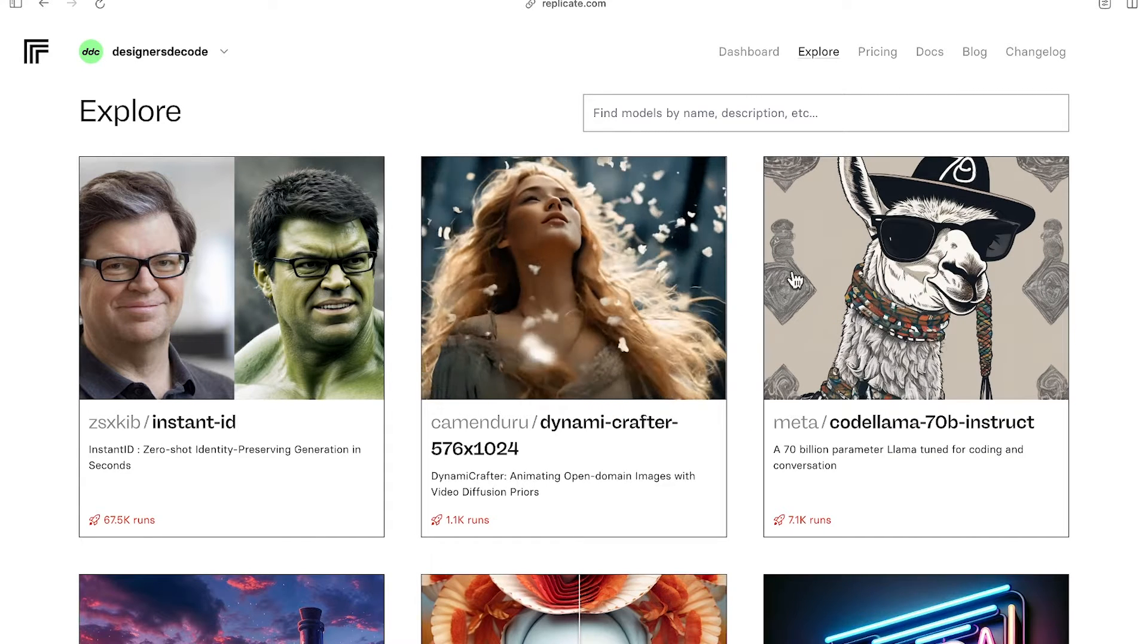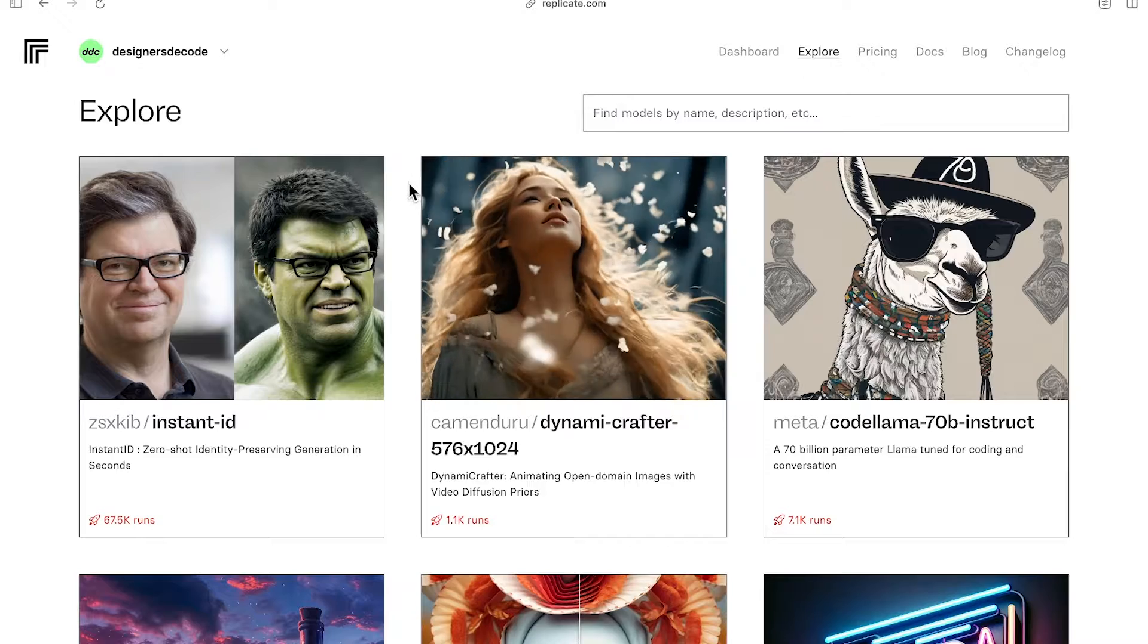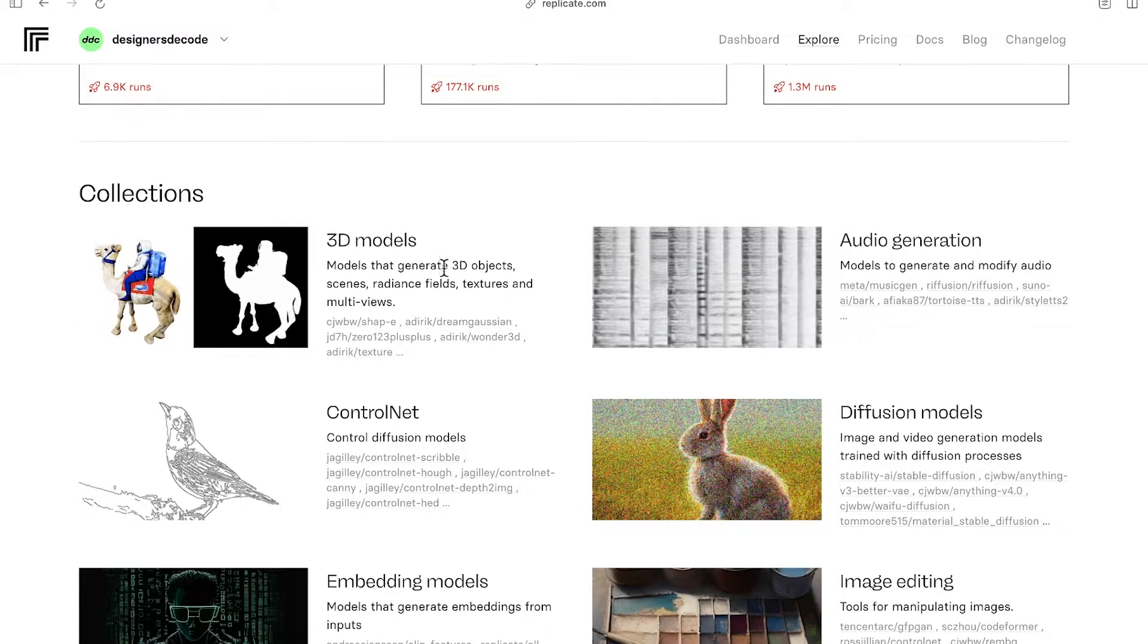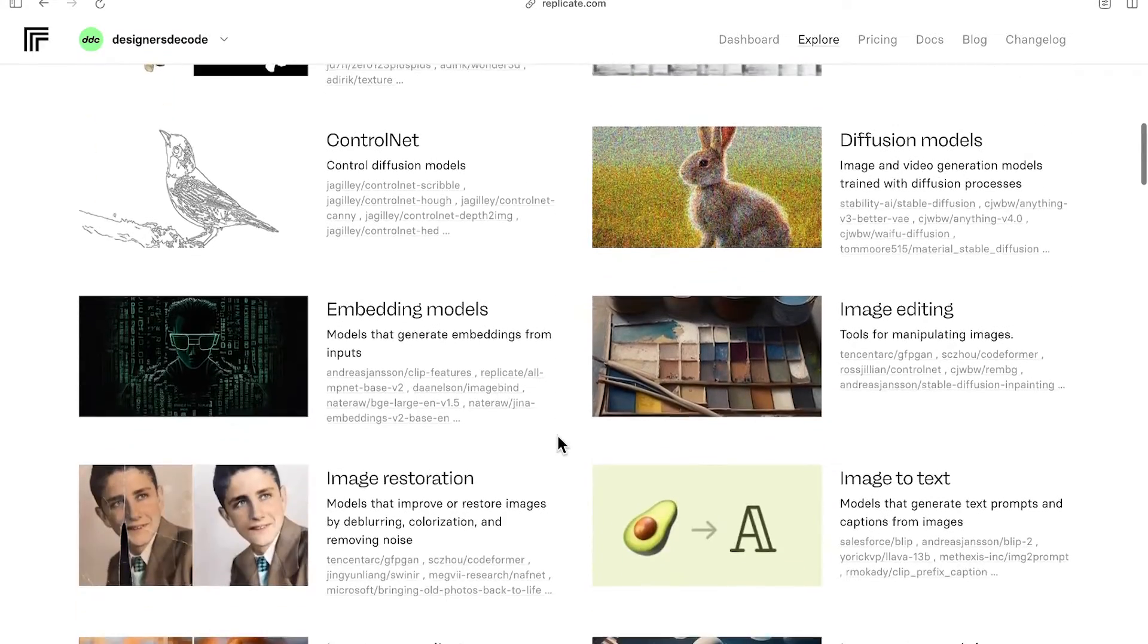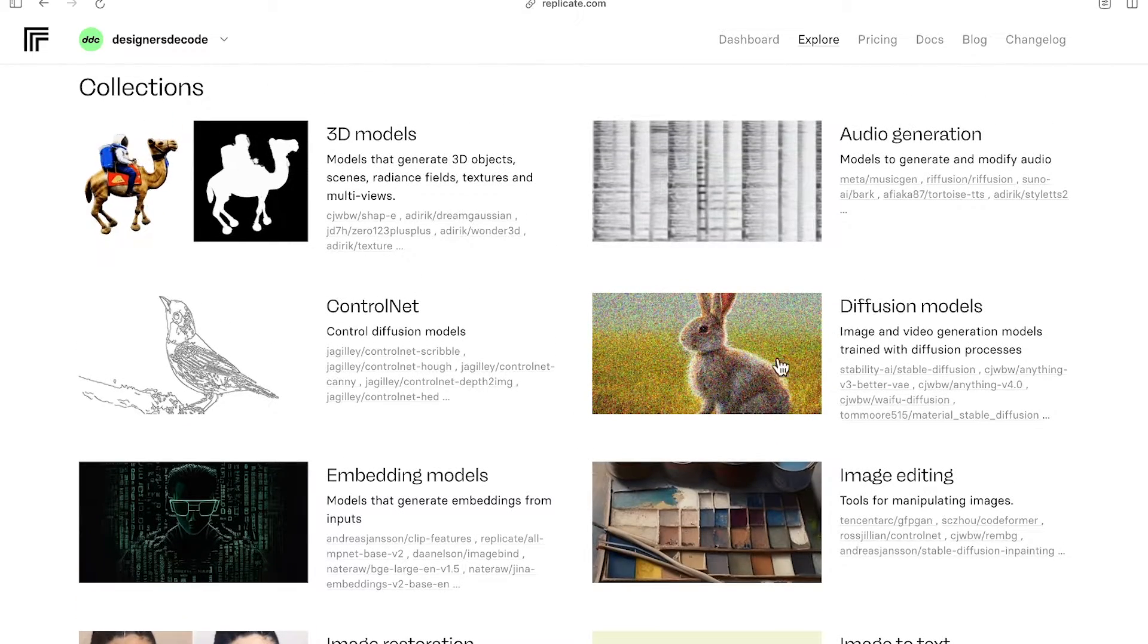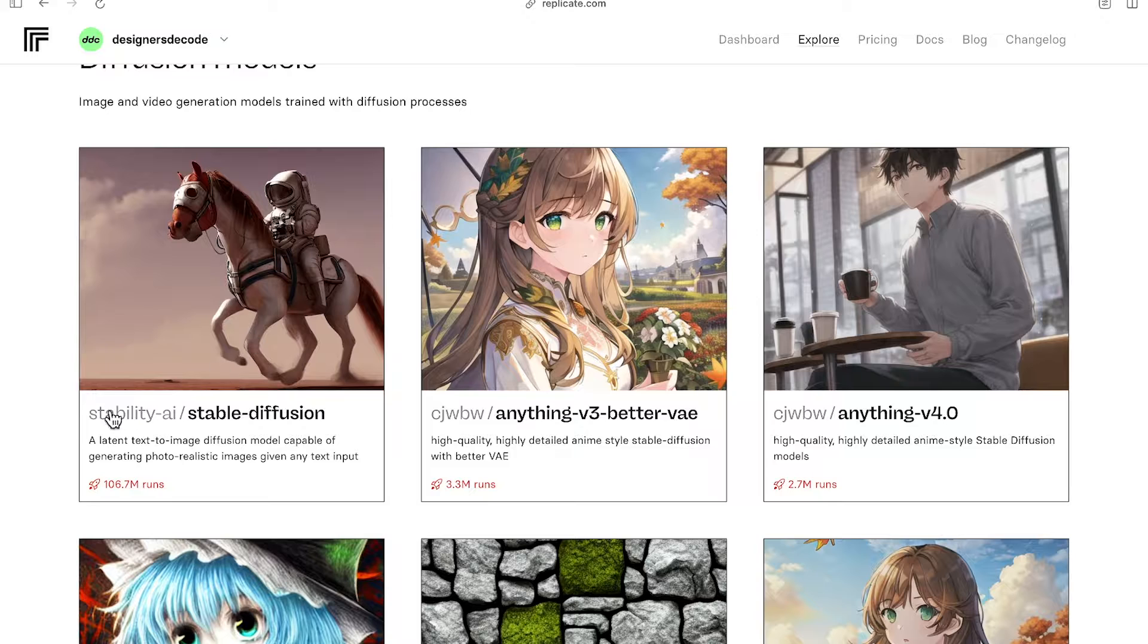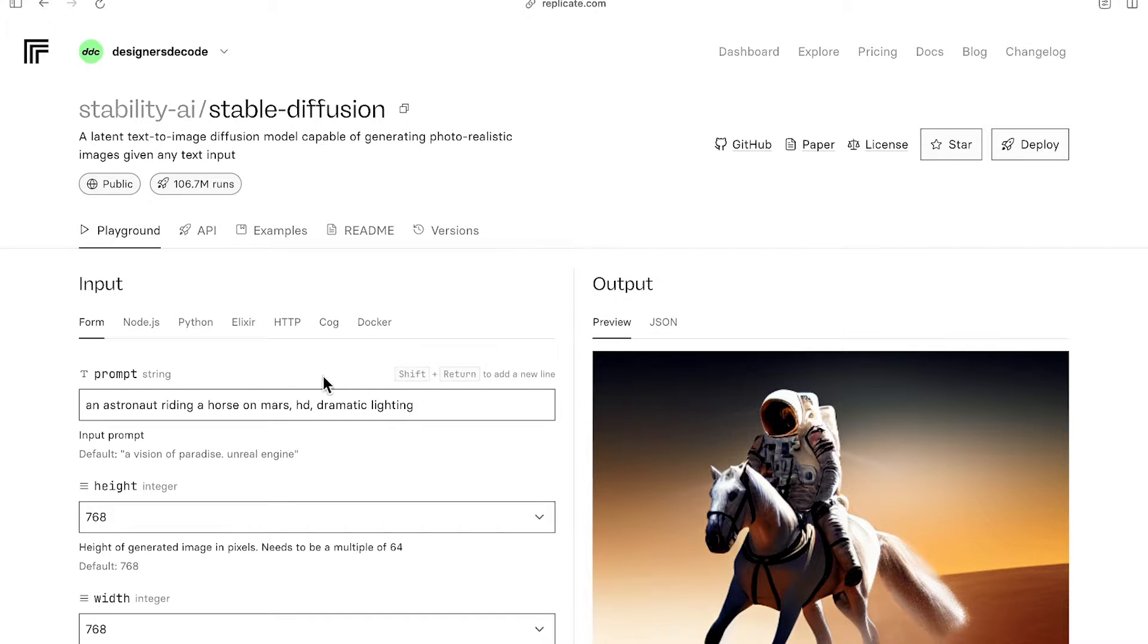When you go to their website, you will see this explore page with a list of all the different models you can run. There are models to generate 3D objects or audio, images, and language models as well. But we'll be looking at diffusion models to generate images. For instance, this stable diffusion model. And there's an instruction on how to use it with Node.js, Python, Docker, etc.